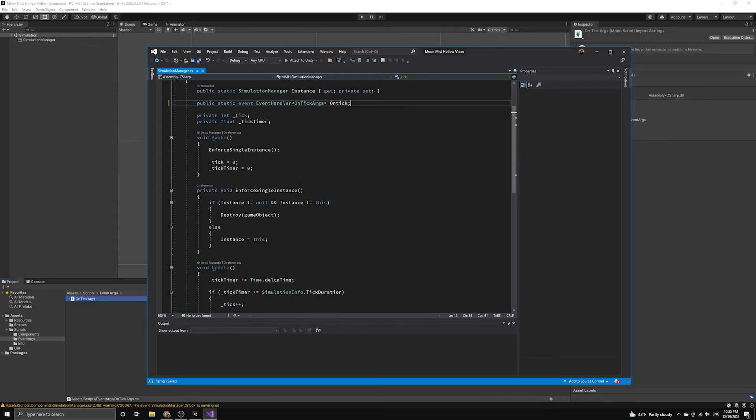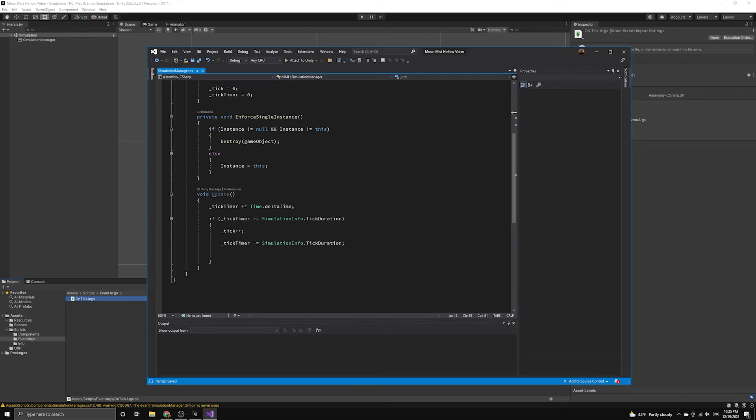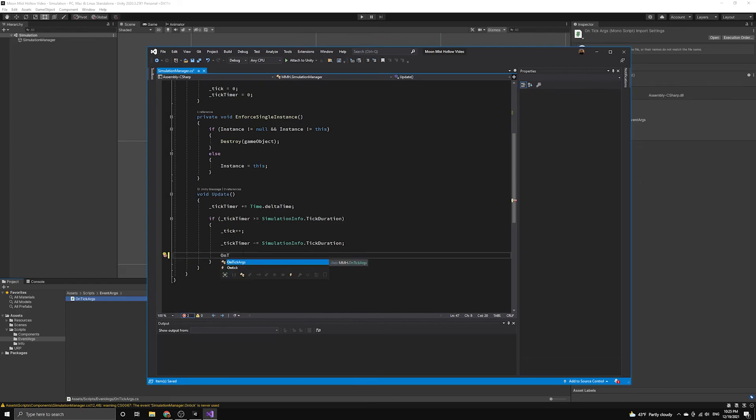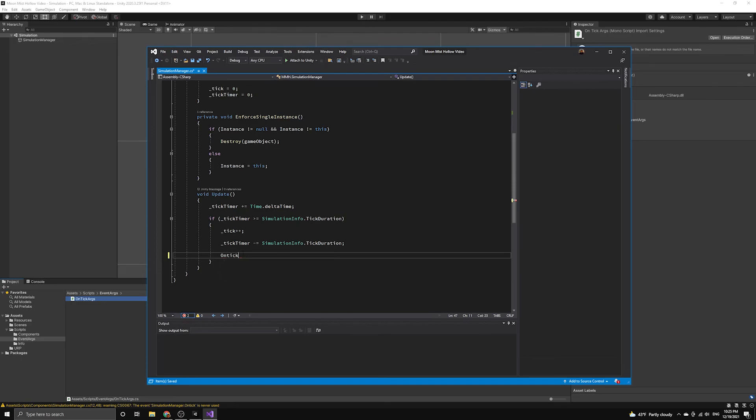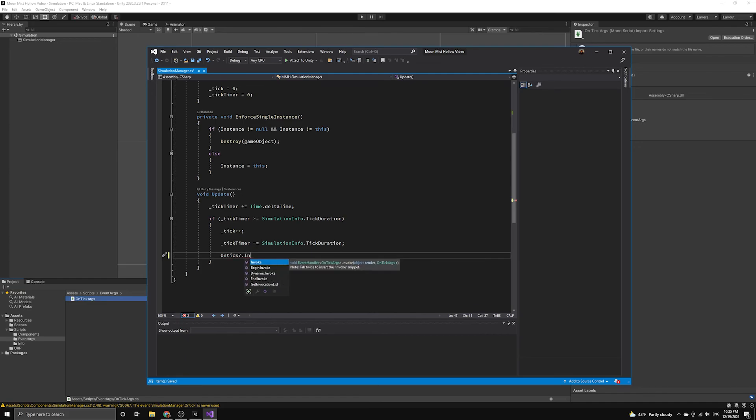We want to check to make sure the handler has at least one subscriber before firing the event. There is a special operator called the null conditional operator that can be used to do this easily. By including a question mark after the event handler, it will only call the invoke method if there are active subscribers.